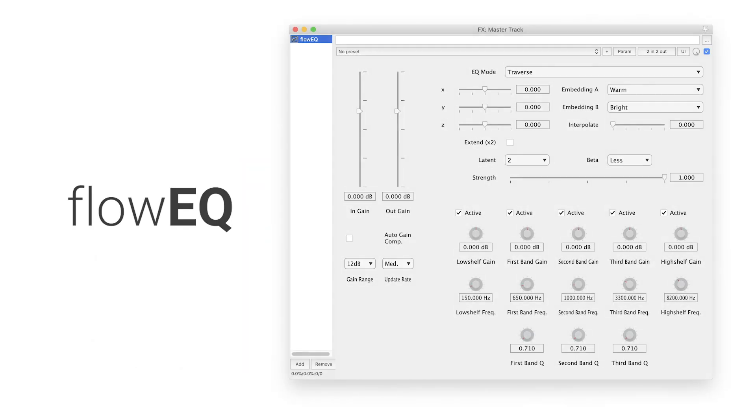Today, I want to talk about FlowEQ, a plugin I built with MATLAB to expand the way in which audio engineers interface with the parametric equalizer.